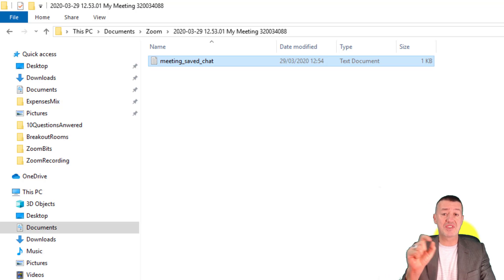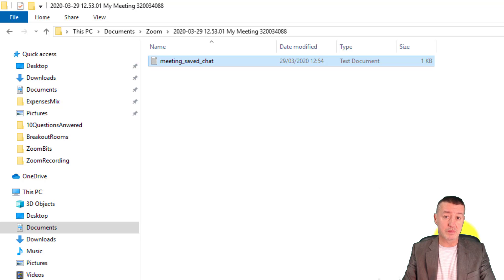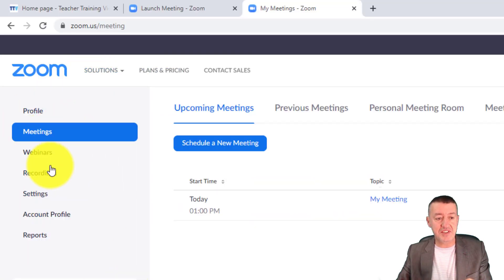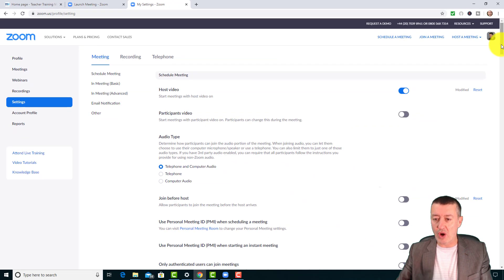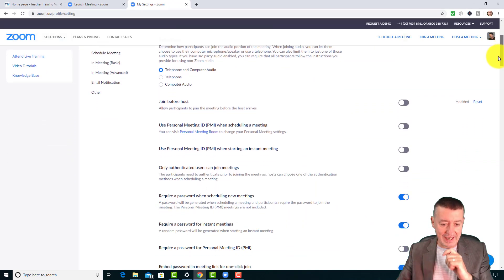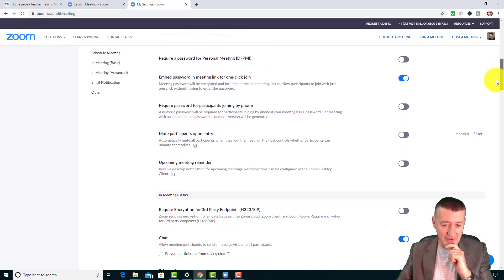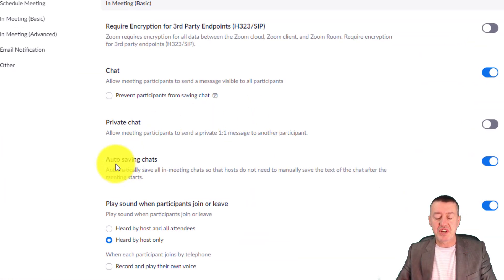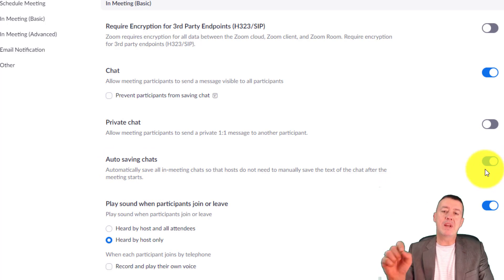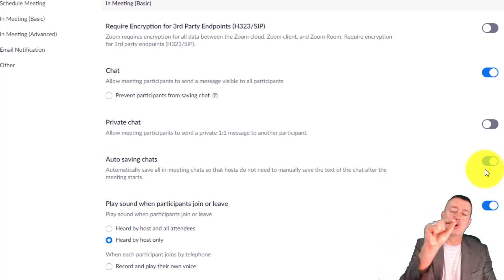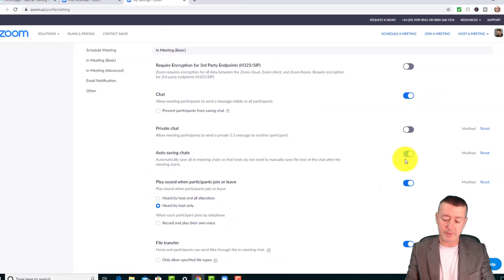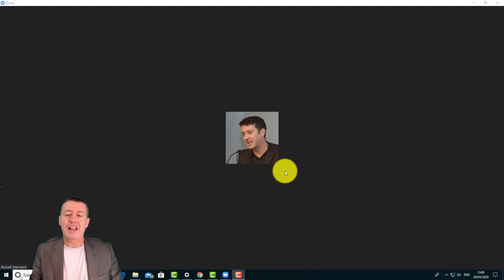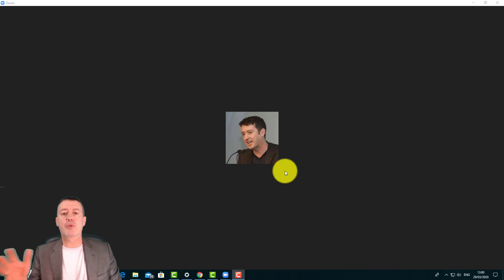There is a setting that means your chats will always be saved automatically. Go to Settings, scroll down in the Basic settings, and you'll find 'Auto-saving chats' — turn that on. That means even if you forget to click the save chat button, all your chats will be saved in your Zoom folder.